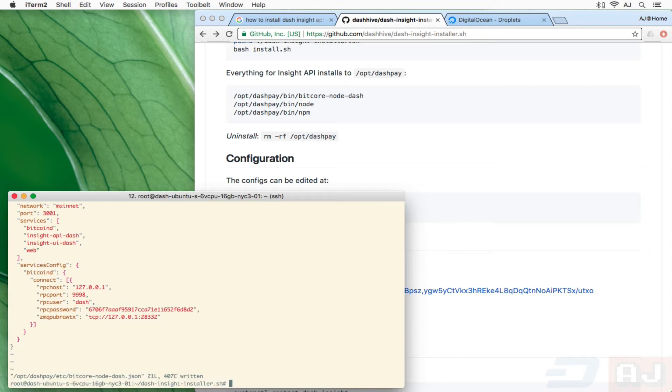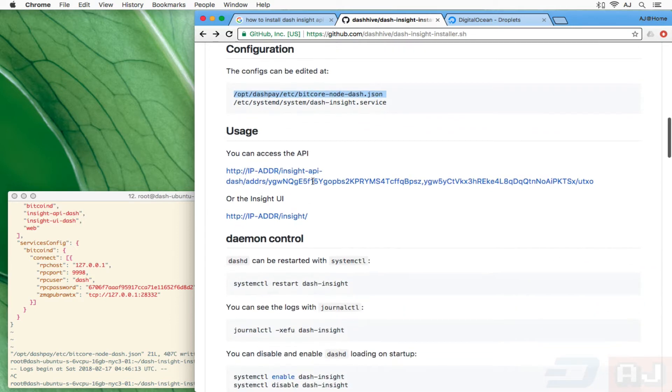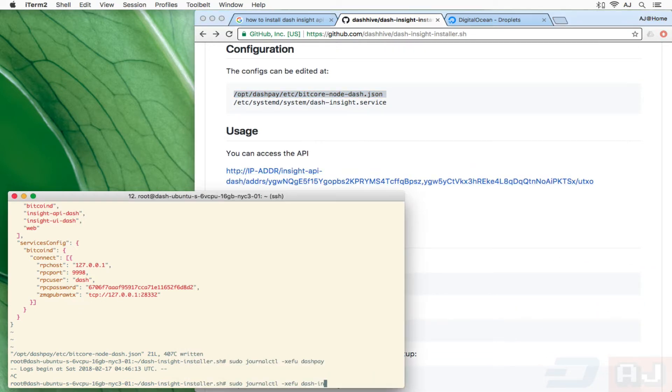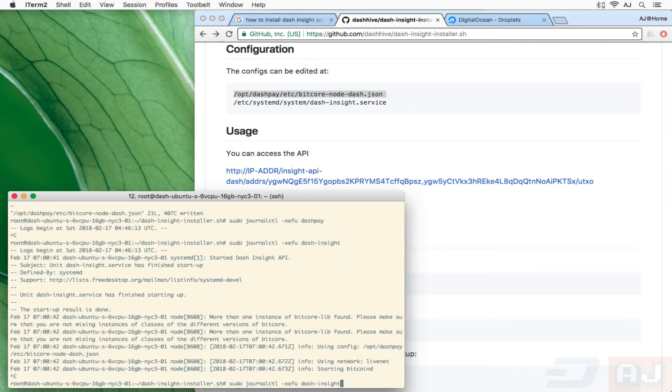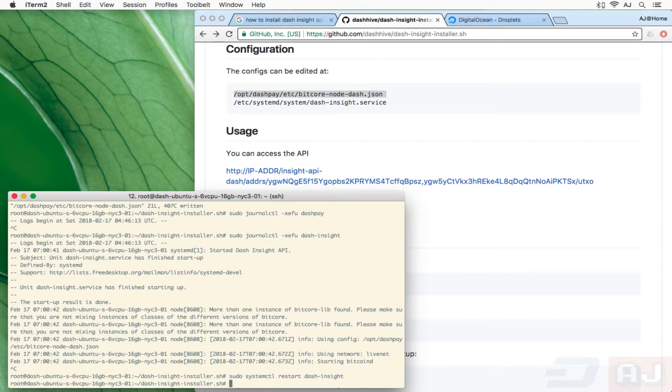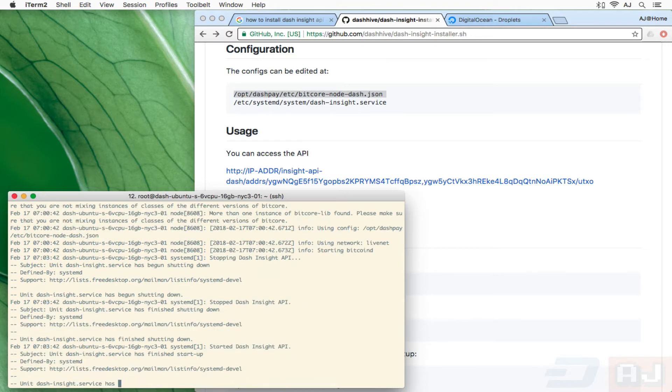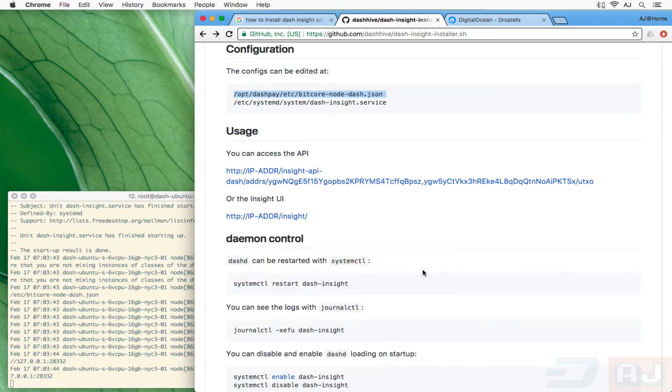I'm going to look at what journal control has to say about whether or not the service started. Dash Insight, that makes more sense anyway. It looks like it's started. And now that I have changed the password, I probably need to restart it. And then I'll watch the logs to see what happens. Alright, it looks like it's got a valid connection.